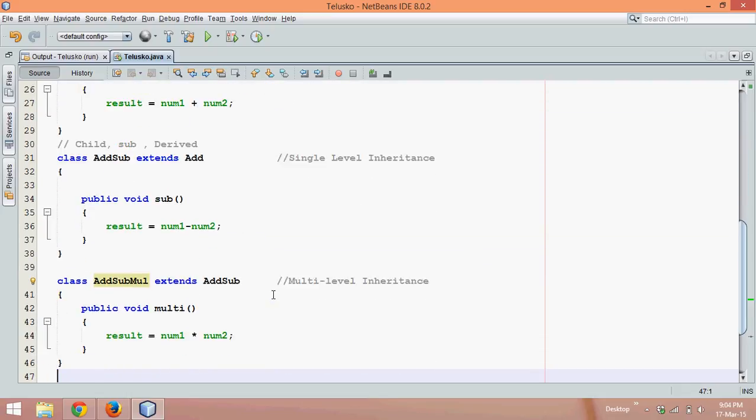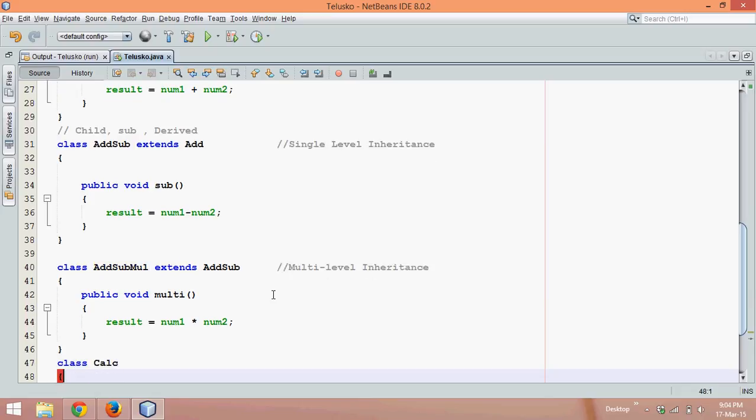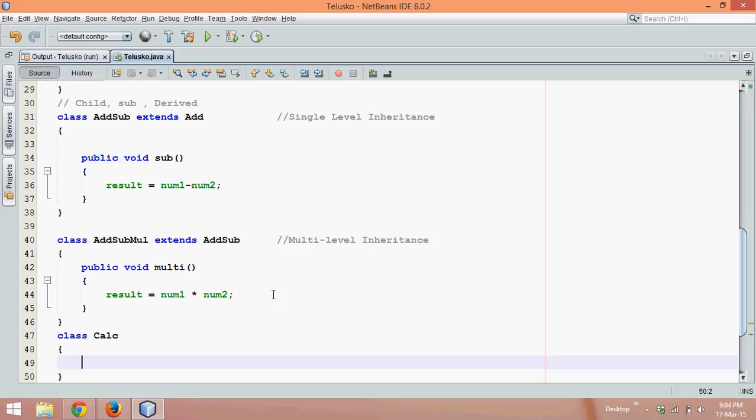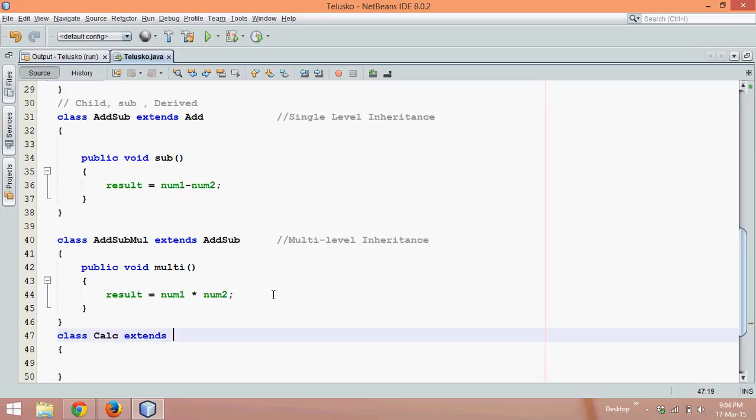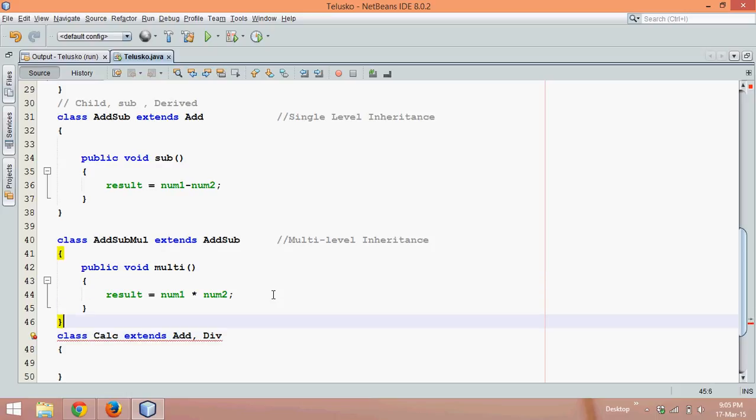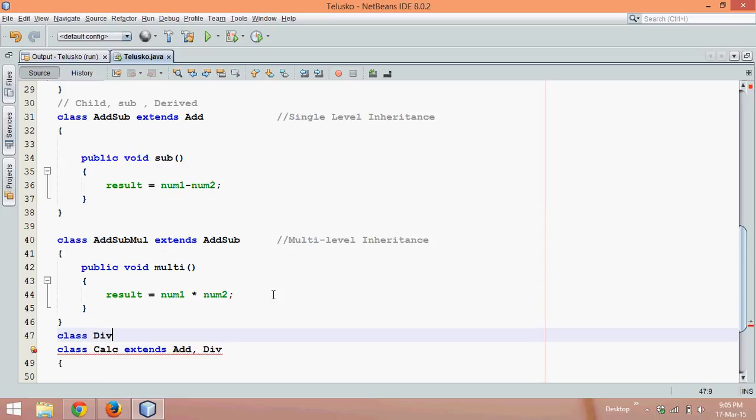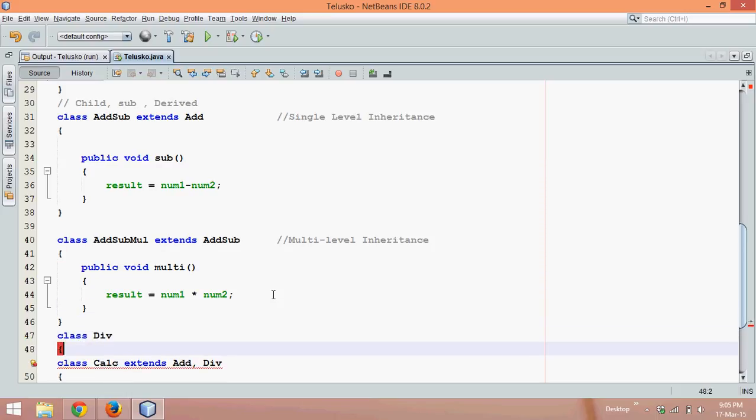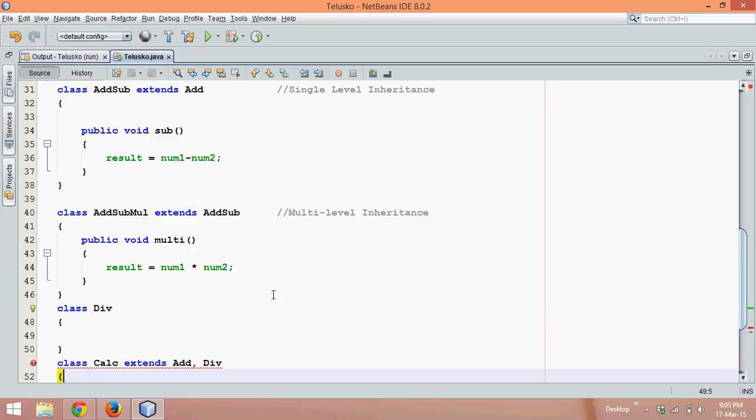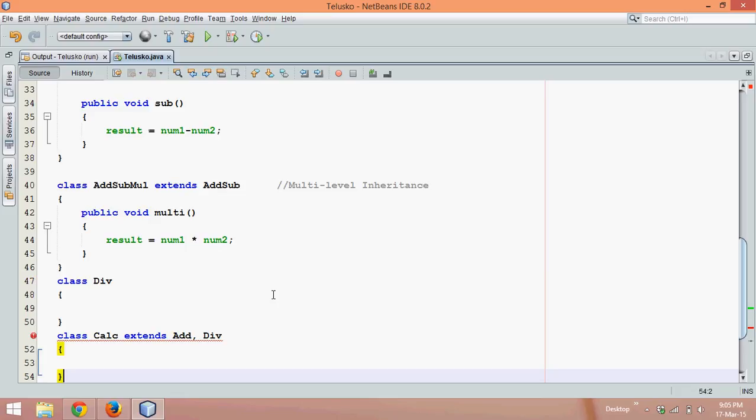But let's say then we have one more thing called multiple. Now what is multiple? So let's say we have a class and this class is called Calc. Now in this Calc I need all the features. So we want features from Add. What we can do is we can say extends Add comma Add. Let's say we have another class called Division. Let me just create a class called Division to show the demonstration. Just imagine this Division class has a method called div.